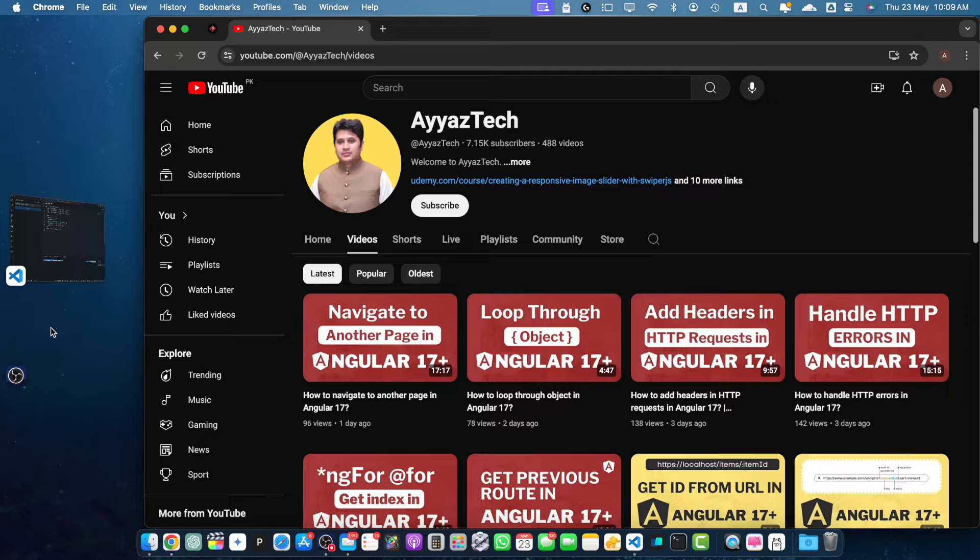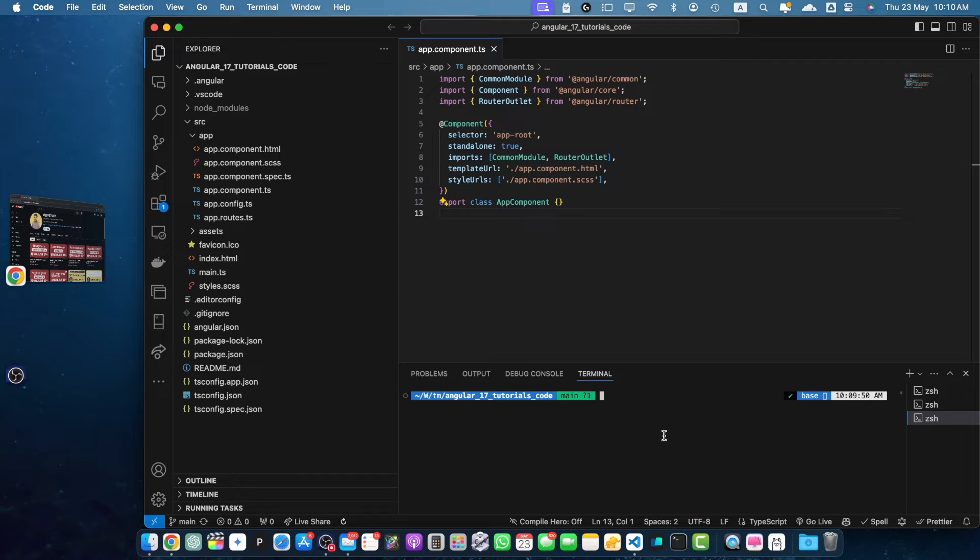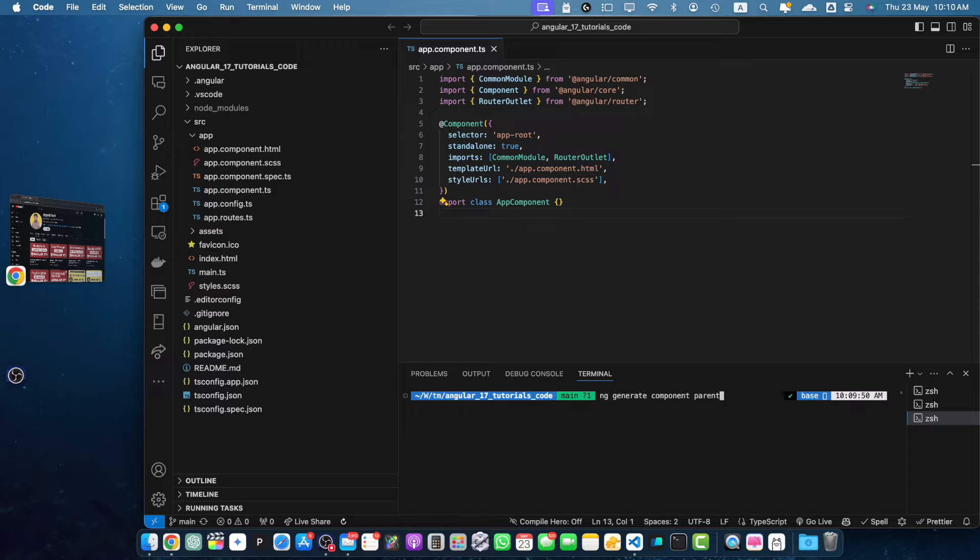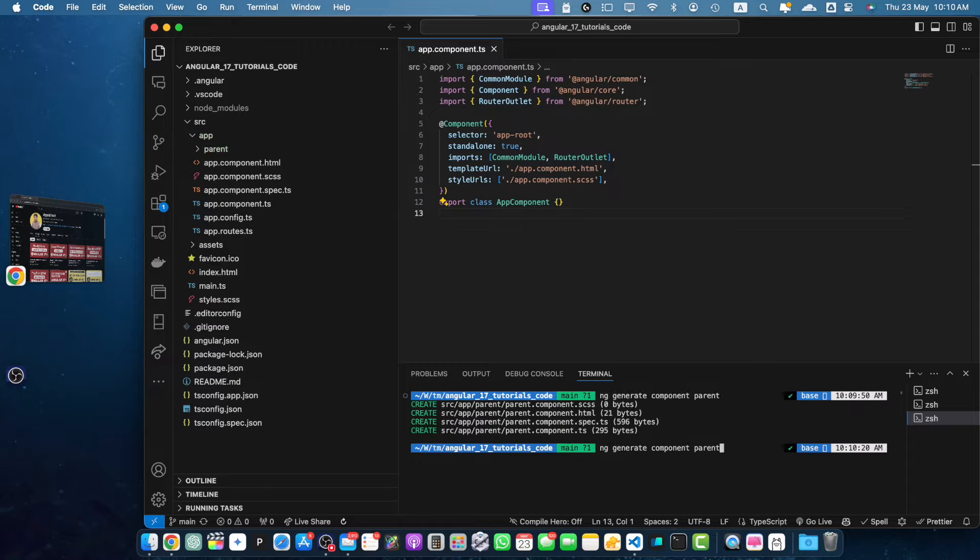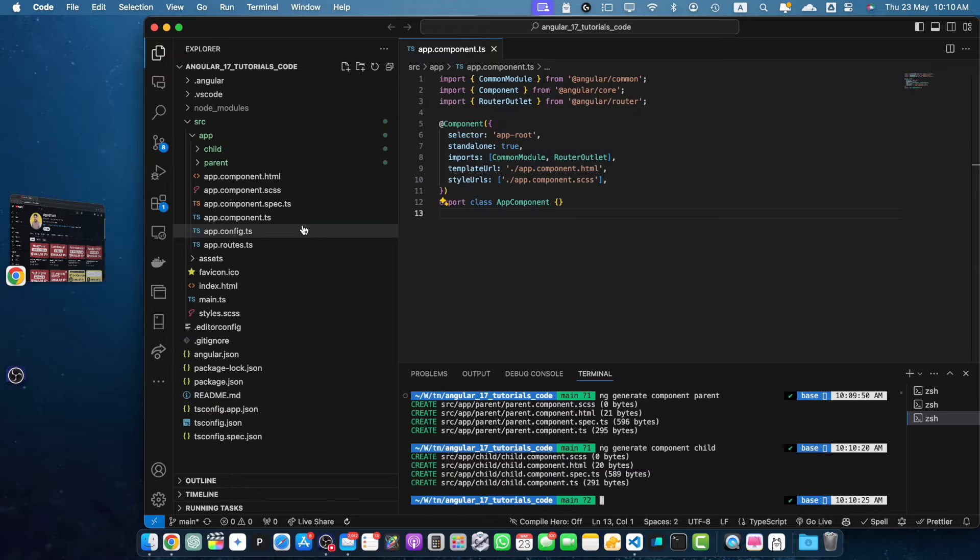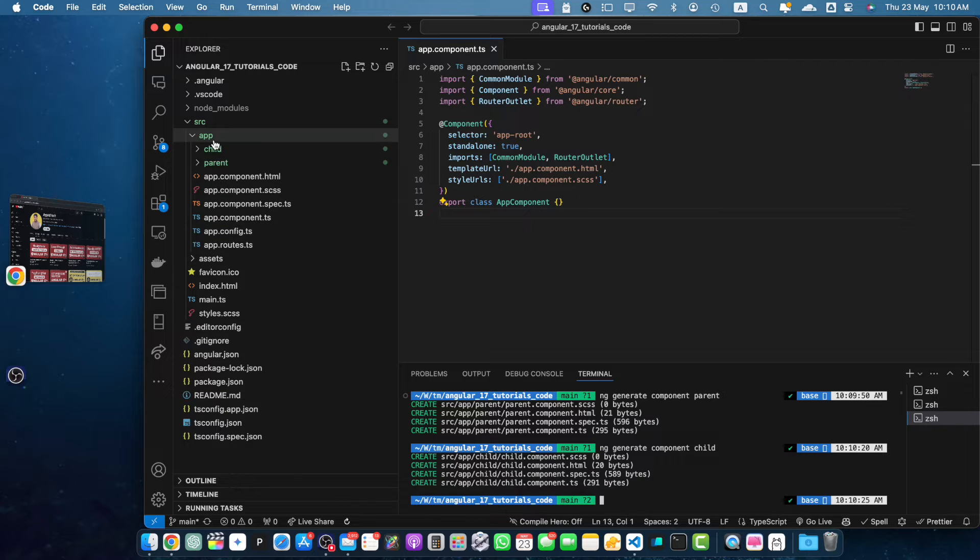First, you should already have an Angular project. If not, then you should create one first. Next, we need to create our parent and child components. For this example, we will create a parent component and a child component. So use the Angular CLI to generate these components. After generating components, you should see them in the app directory here.